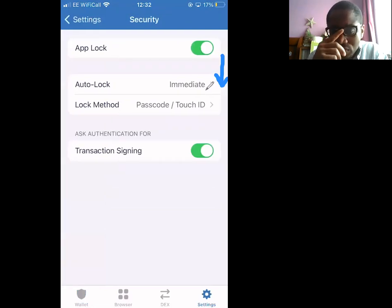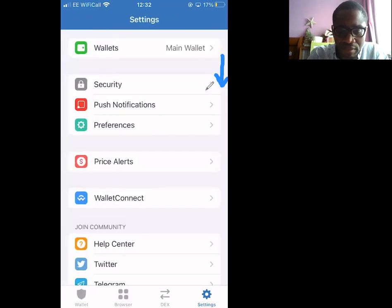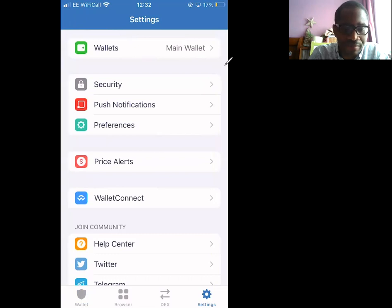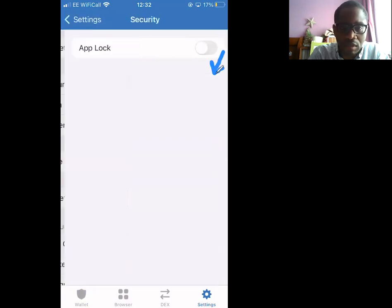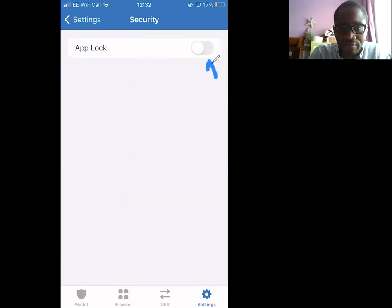So how did I do that? I've disabled it now, so back again. Let's start from scratch. Go to Settings at the bottom, then go to Security, and then go to App Lock, which is just right there.